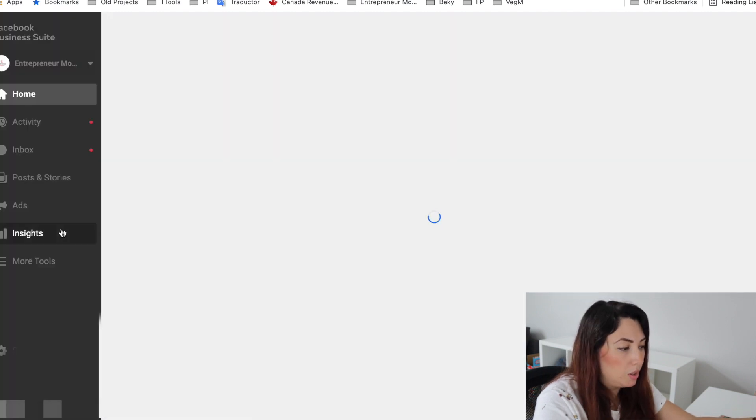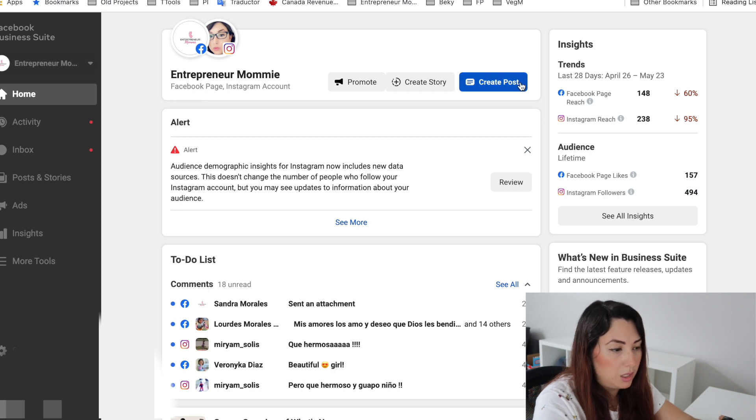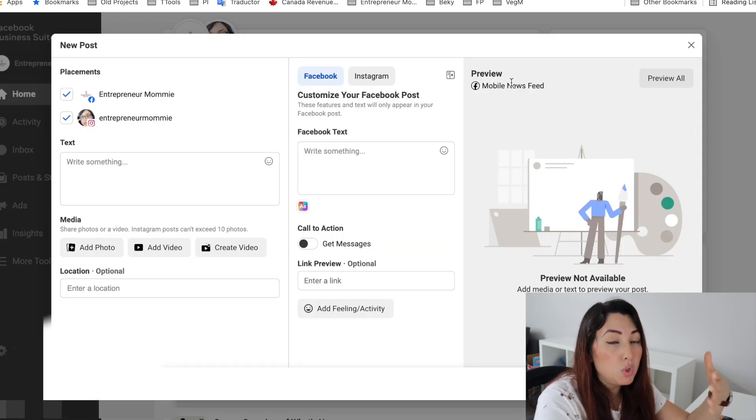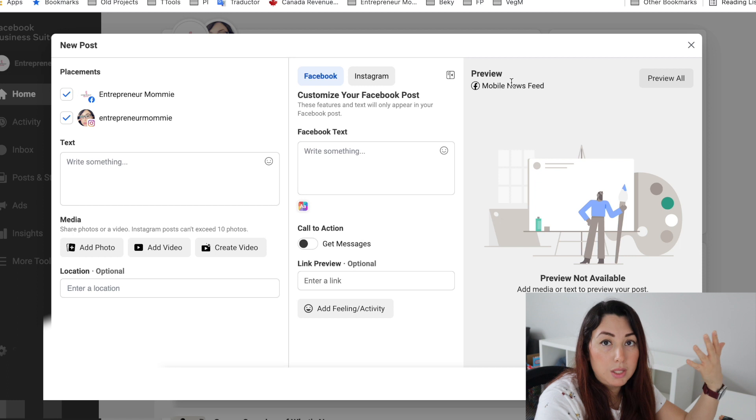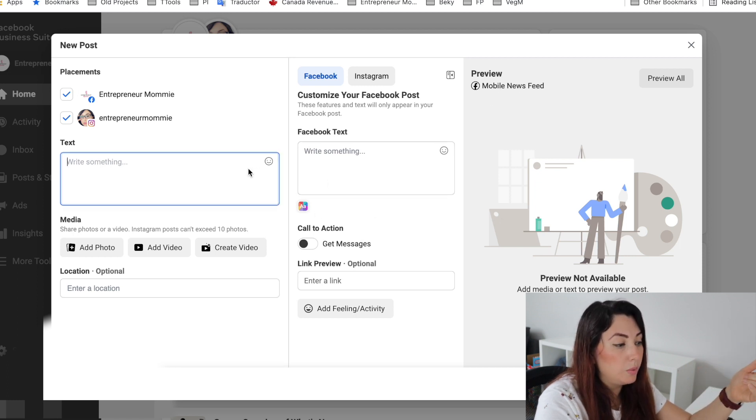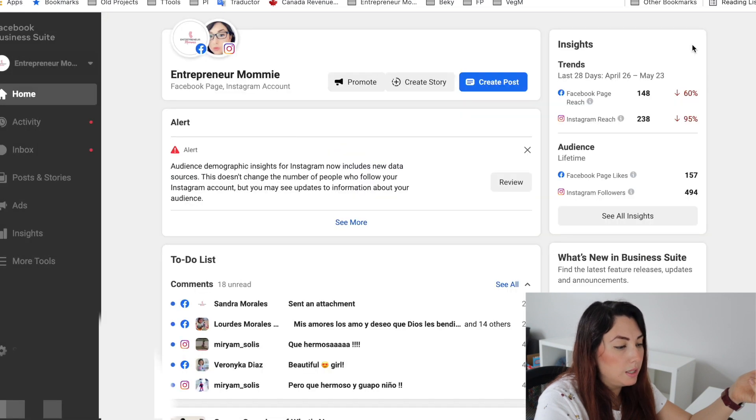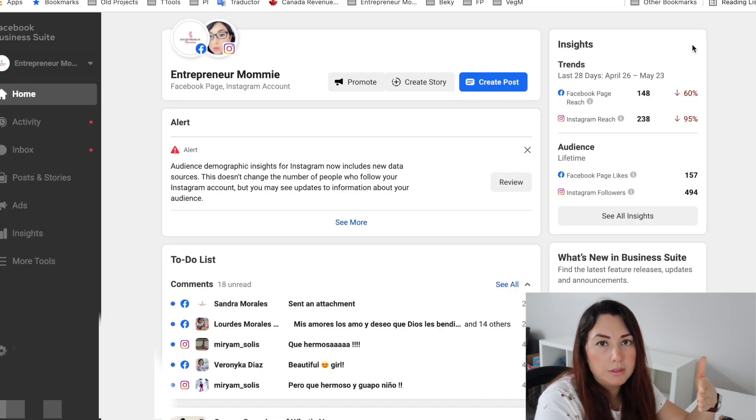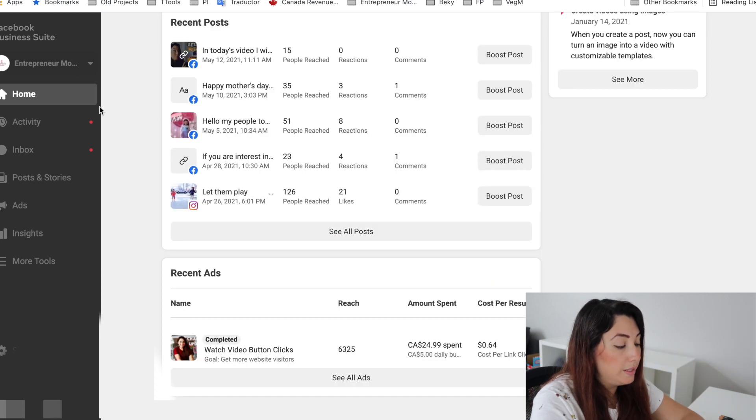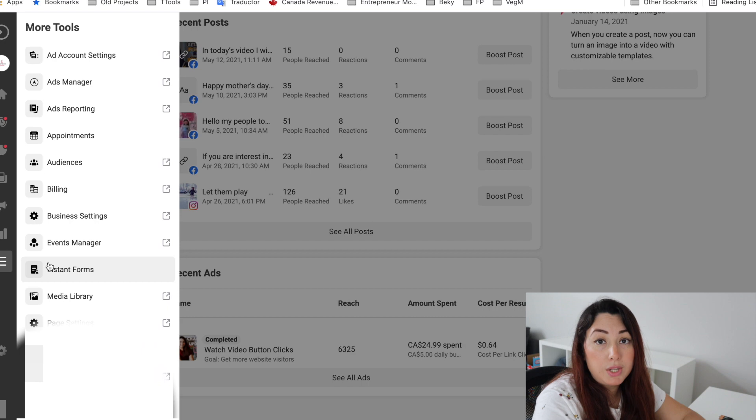And once you go there, you will be able to create a post here. And once you create a post, it will show you this new screen where you can schedule your posts just the way that we did it before. This is the same screen. And then you follow the same steps, exactly what we did before. There it is. Those are the two ways that you can use to schedule your posts.